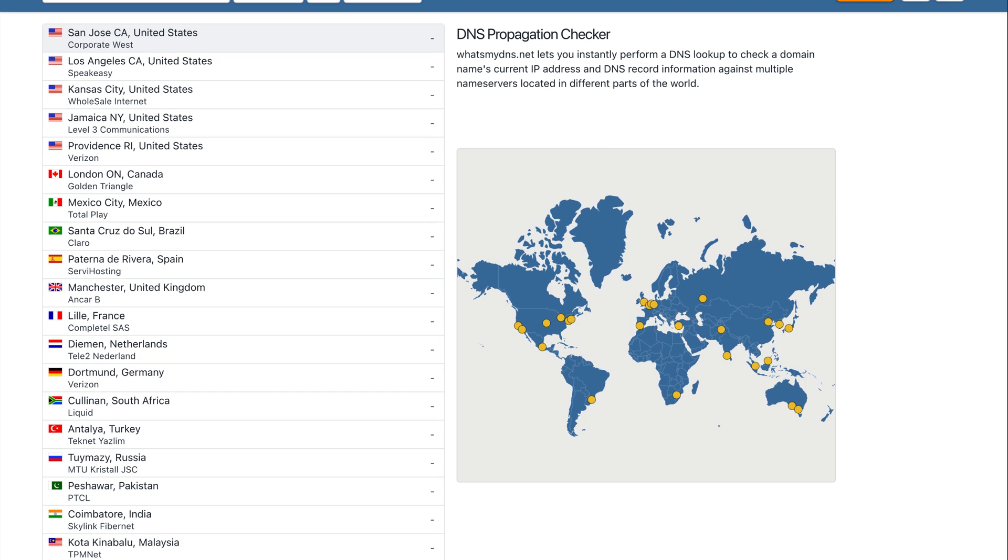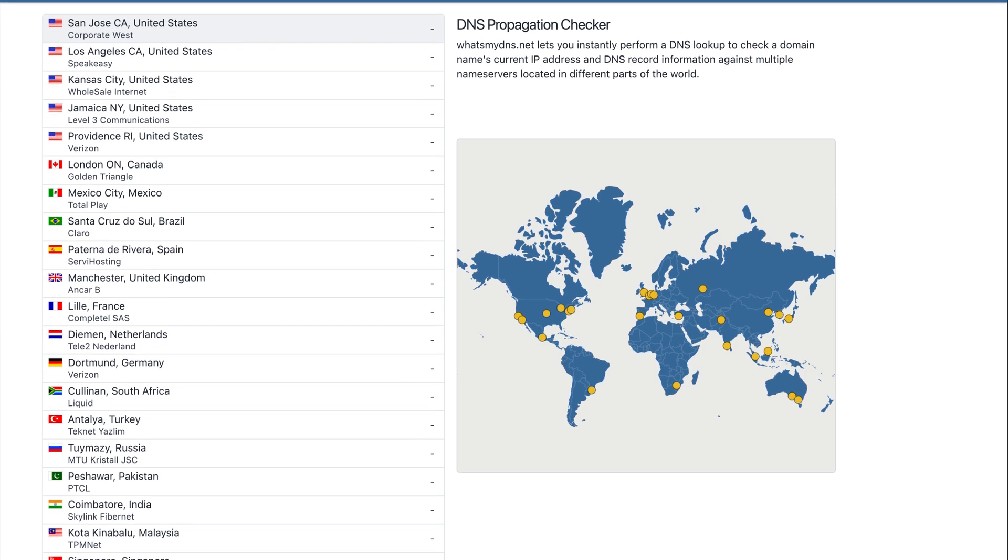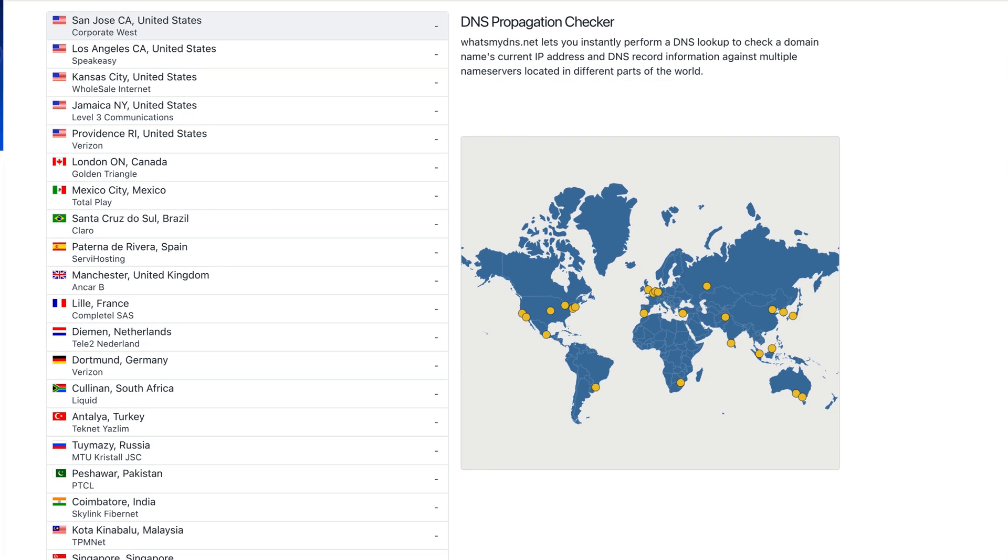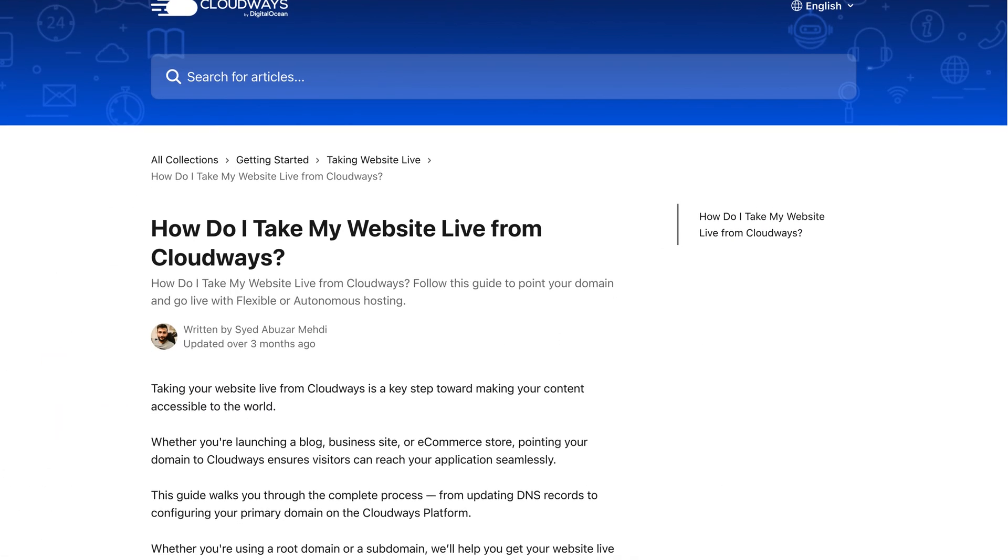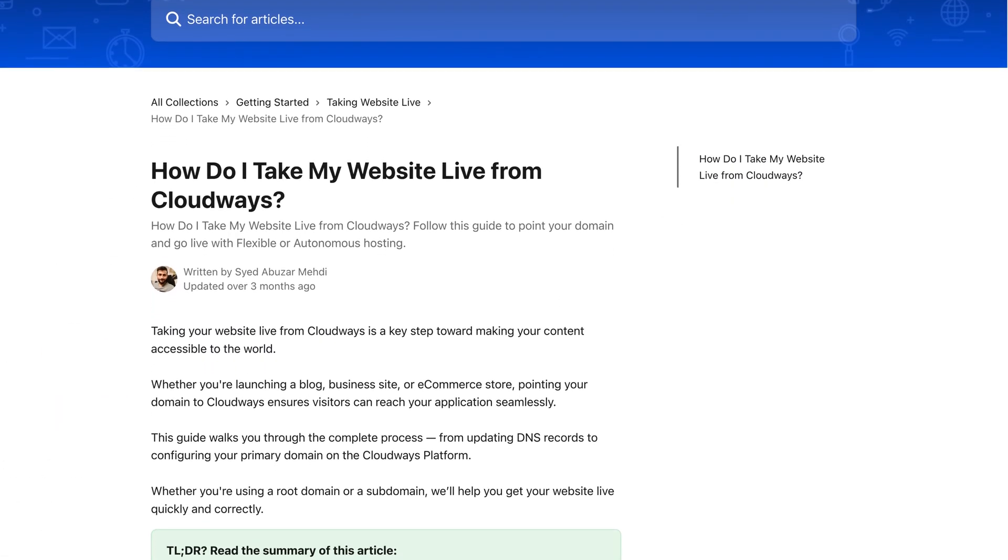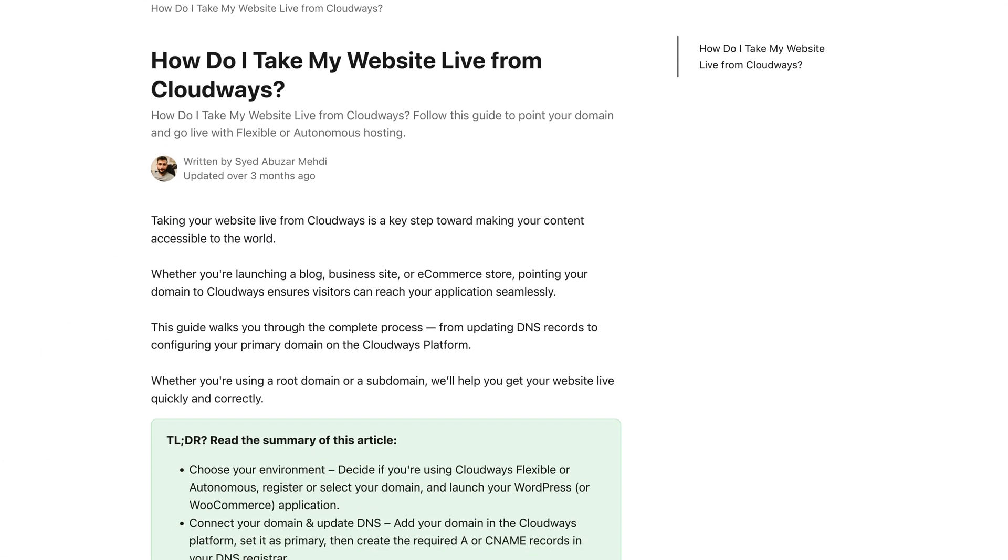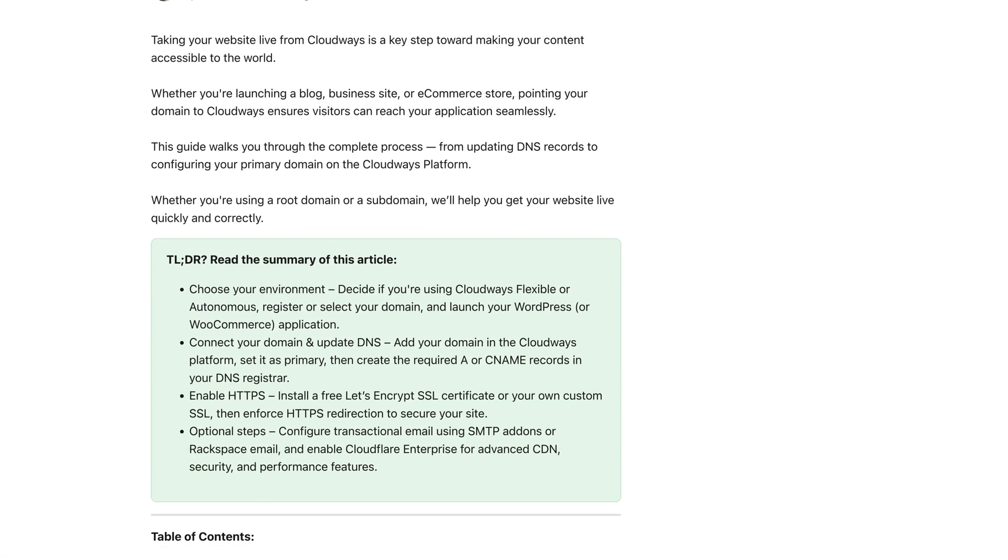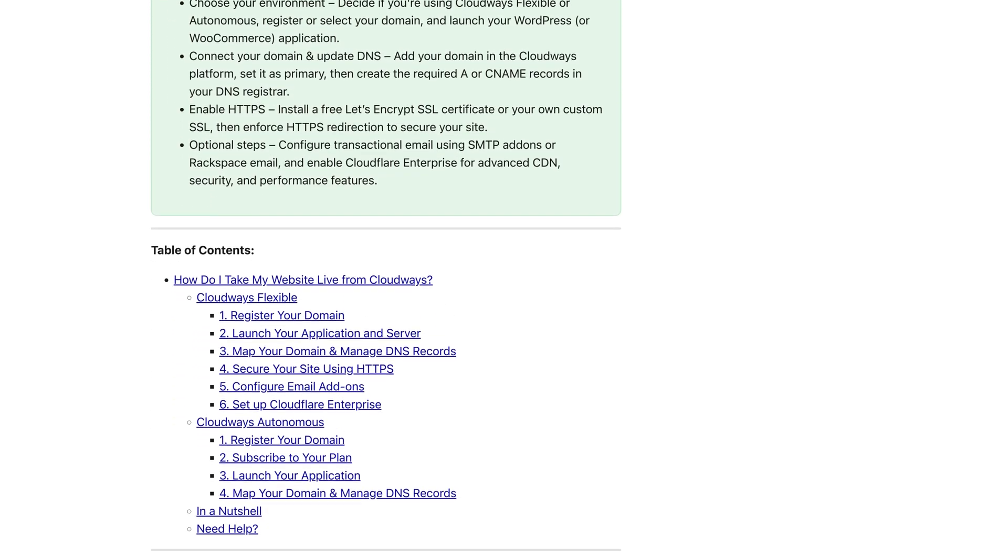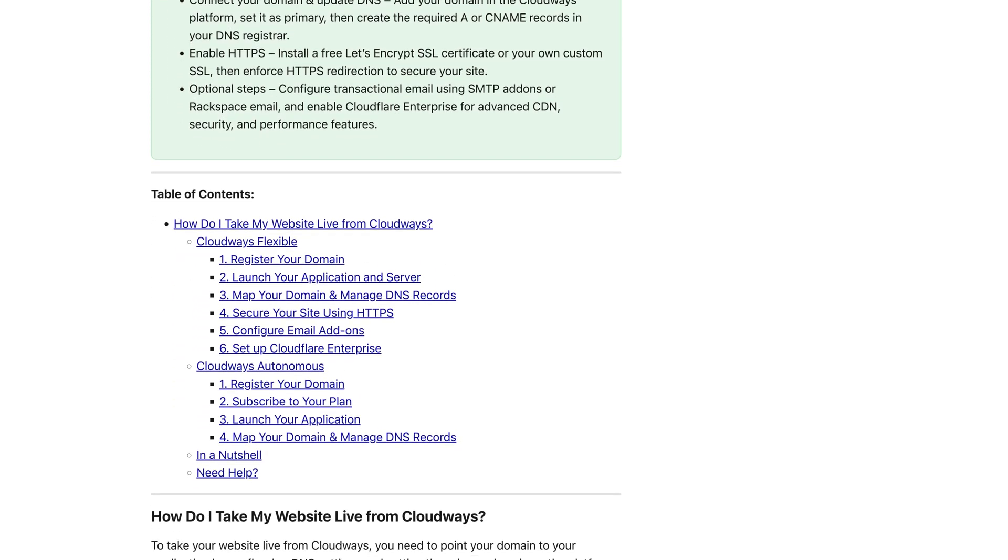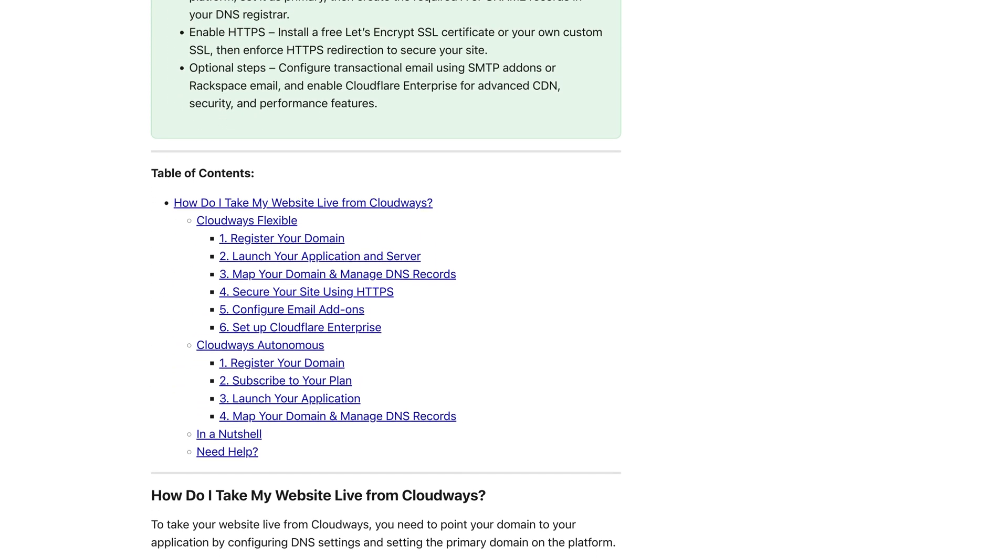I've left a link to this in the description below. If your custom domain still isn't working after 48 hours, I recommend checking out the Cloudways help documentation. Again, I've left a link to the relevant documentation in the description below.